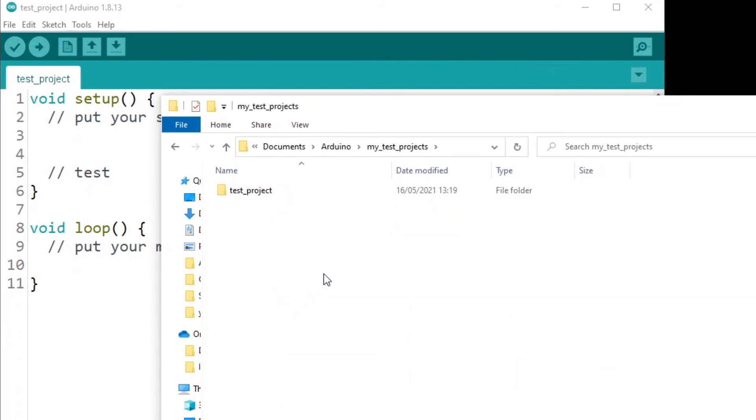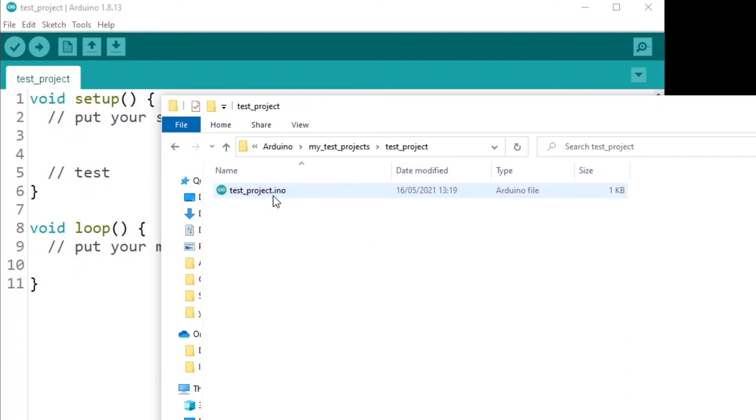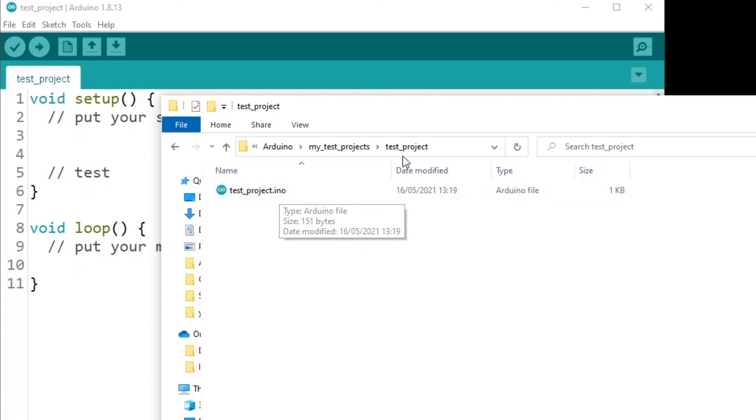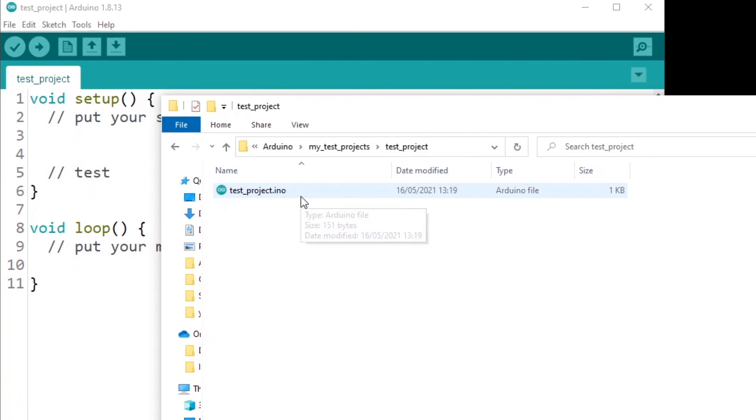The one thing you need to pay attention to is that for any Arduino sketch or project, you need to make sure that you have the INO file, which has the same name as the folder it is inside. So test project, you have test project.ino.